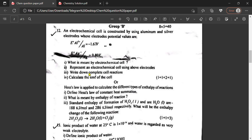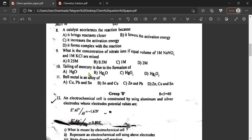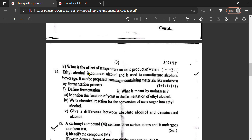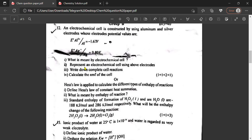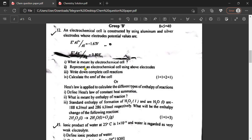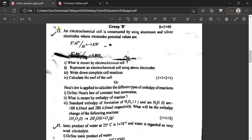Hello everyone, welcome to our YouTube channel. This video covers class 12 chemistry board exam questions. The question paper has Part 1 and Part 2, covering question numbers 12 and 13. These are important questions for the re-exam, focusing on chemistry topics. Question Group B is from physical chemistry.